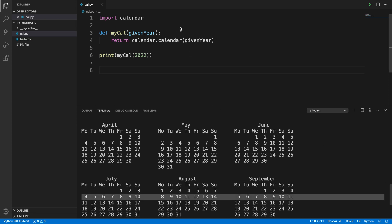Let's run it and check — clicking the triangle, we can see it executes successfully and shows the 2022 calendar. In this way, by using this small function we can create a calendar. Hopefully this video is useful for you — please consider subscribing to our channel. Thank you for watching, see you in the next video.